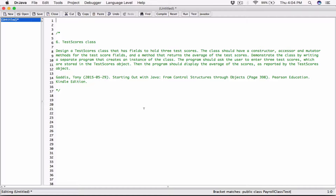We're going to create a TestScores class with fields for three test scores and a method to calculate the average. Then we'll write a separate program to test that class. We're going to create two files — one file will hold the class itself, and the other will be the program that tests the class. As long as those two files are in the same folder, they should be able to see each other once you compile it.